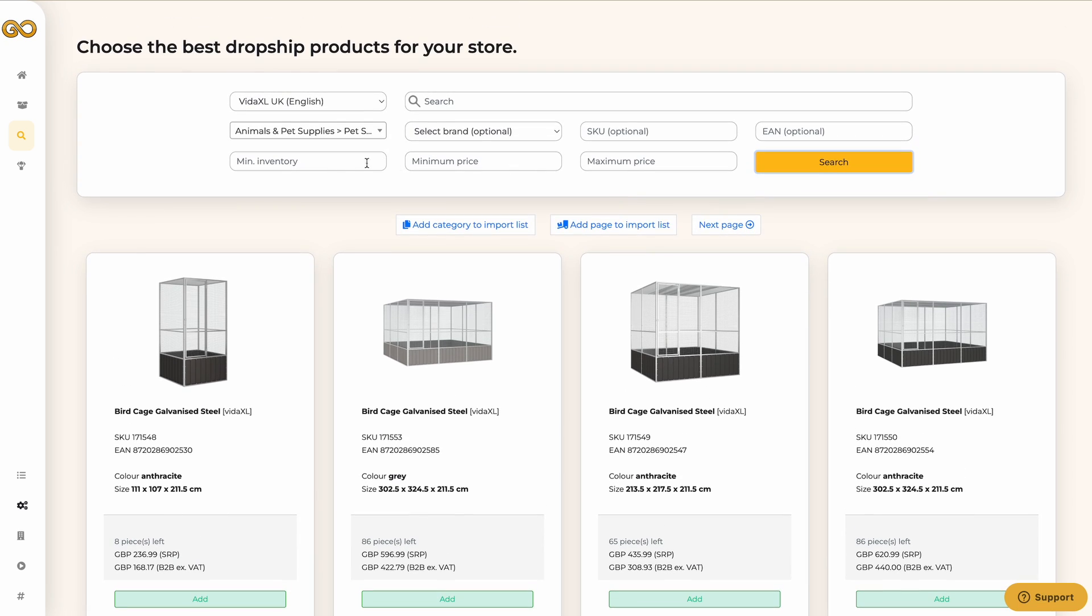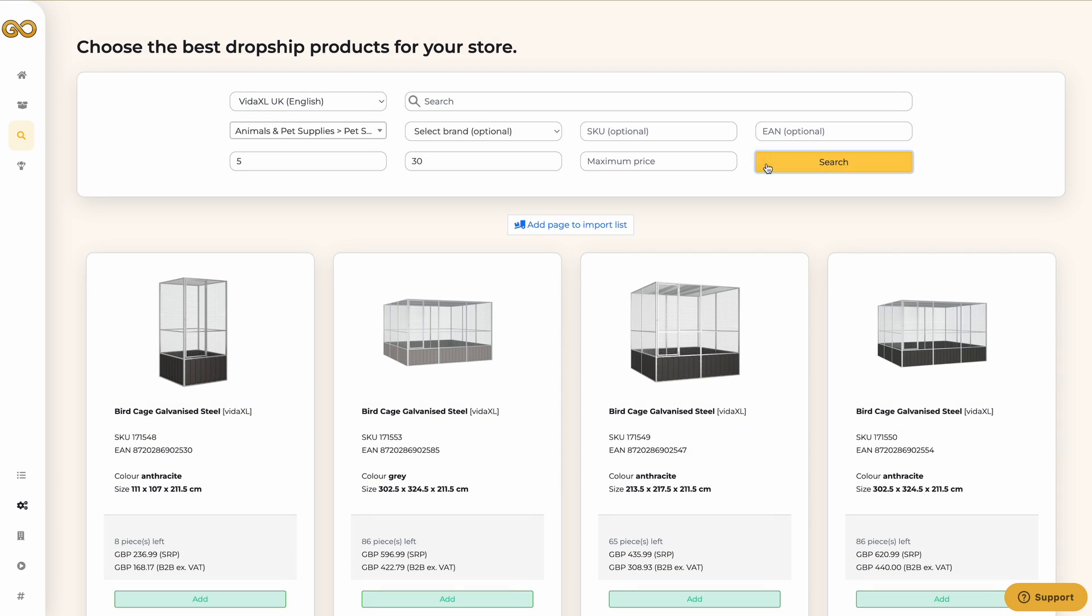You can also filter the products by stock and price. Let's put the minimum stock at 5 and the minimum price at 30 GBP. Now click on search again. Now we see the products we want to see.